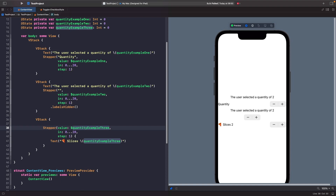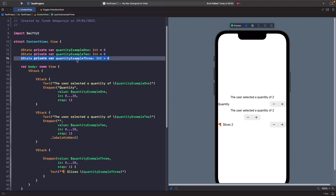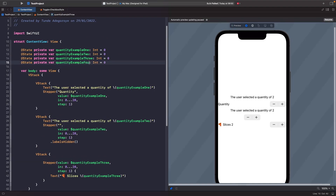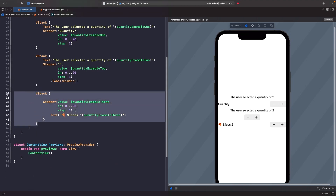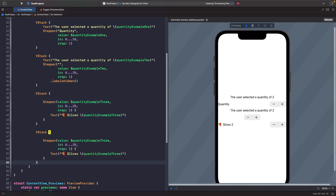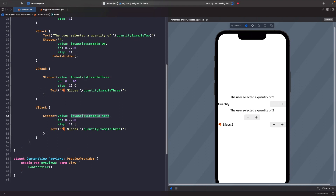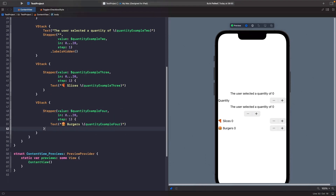Before we look at managing increment and decrement actions manually, it's possible to register and listen to events from the Stepper. For example, a user could long press on the Stepper and then release, and we may want to capture the value when they finish. We can do this using the `onEditingChanged` closure. Let's create another state property called quantity example four and duplicate the last VStack for this fourth example.